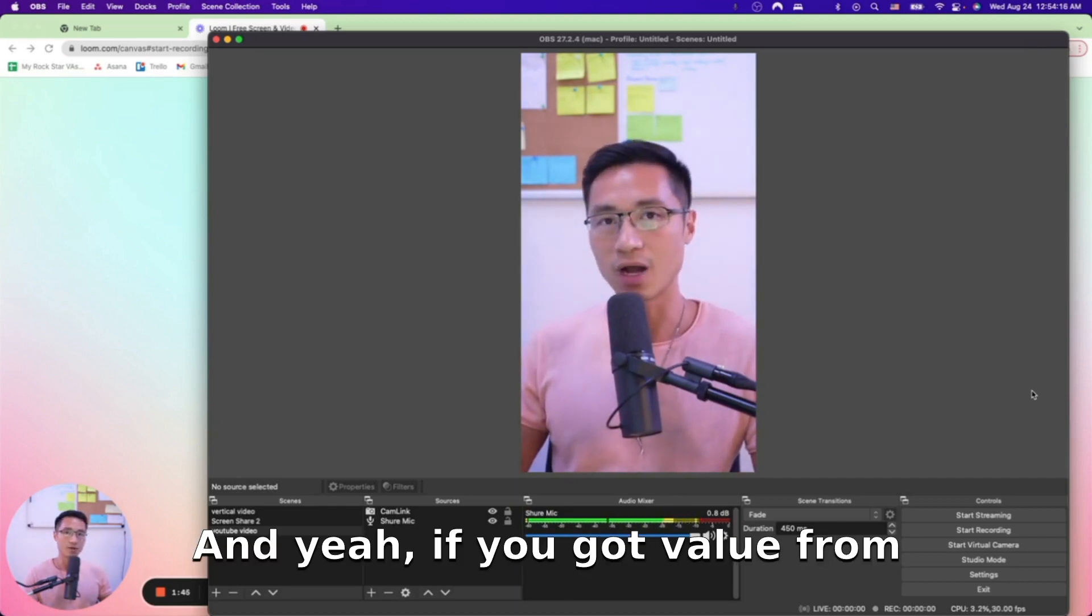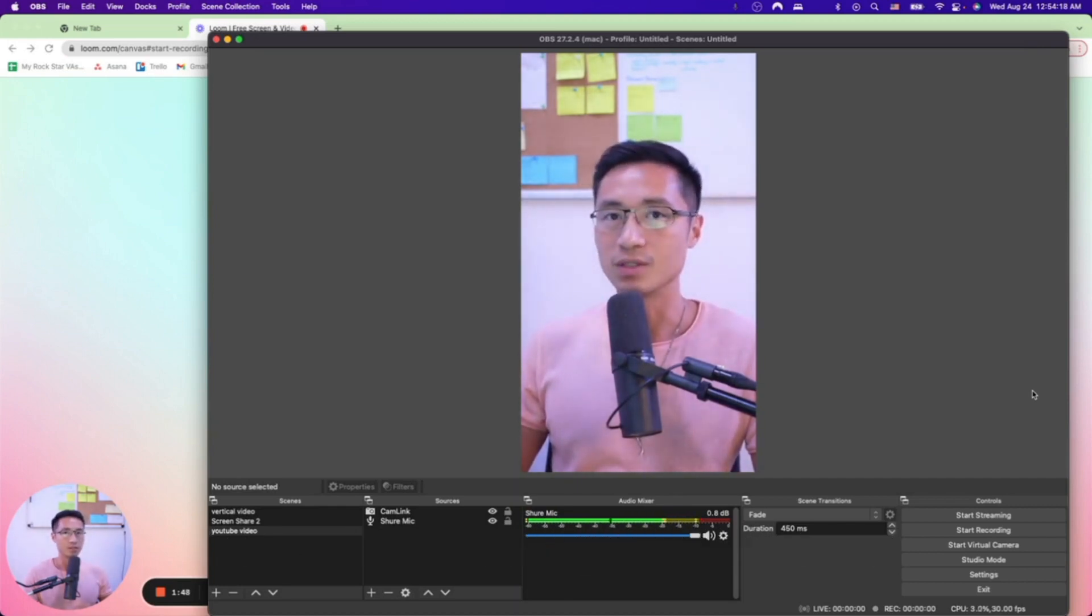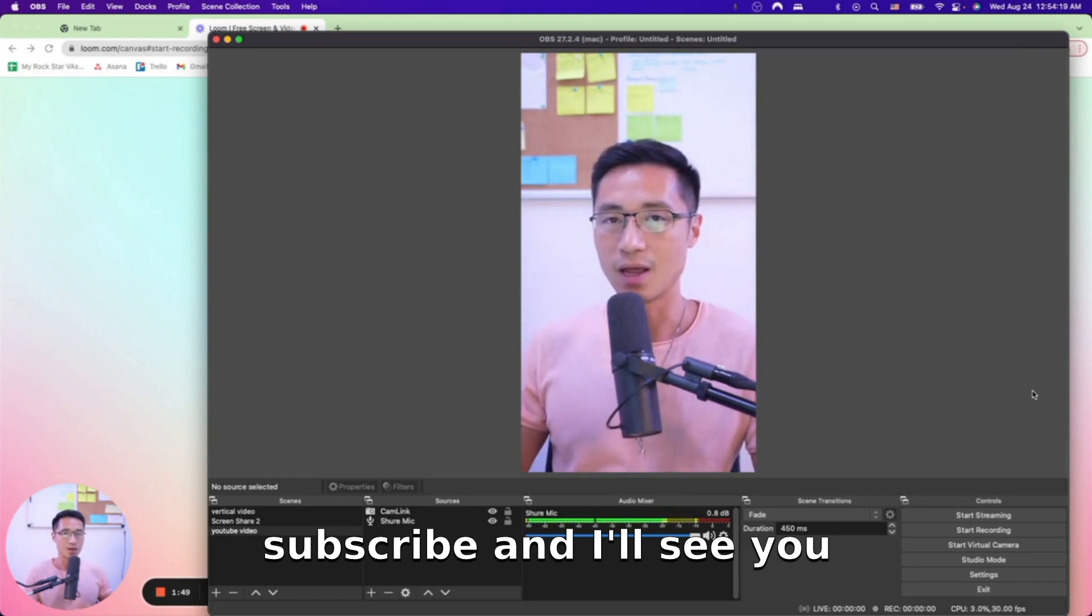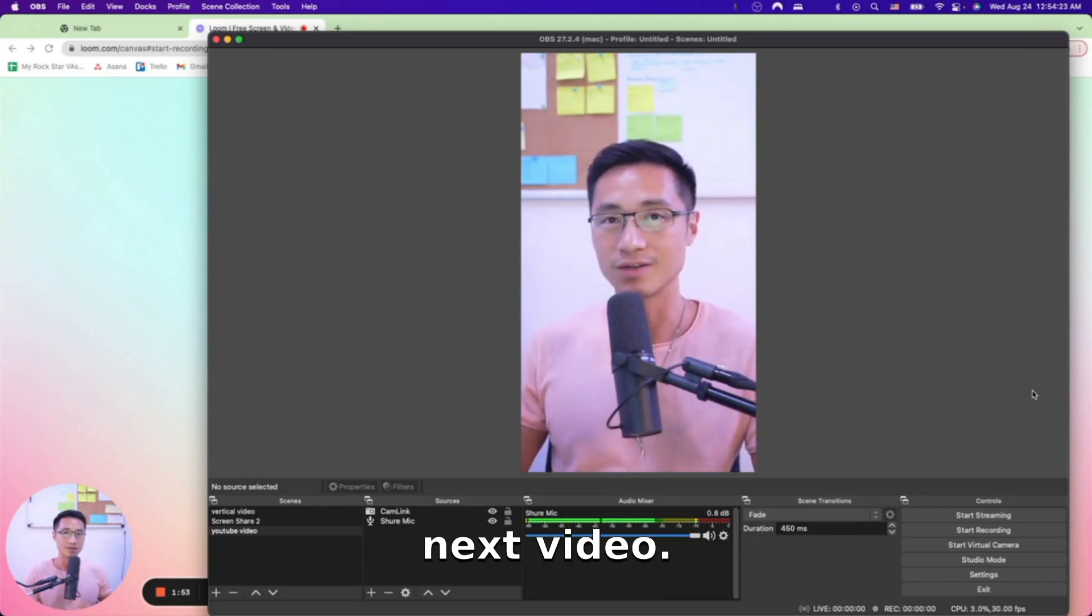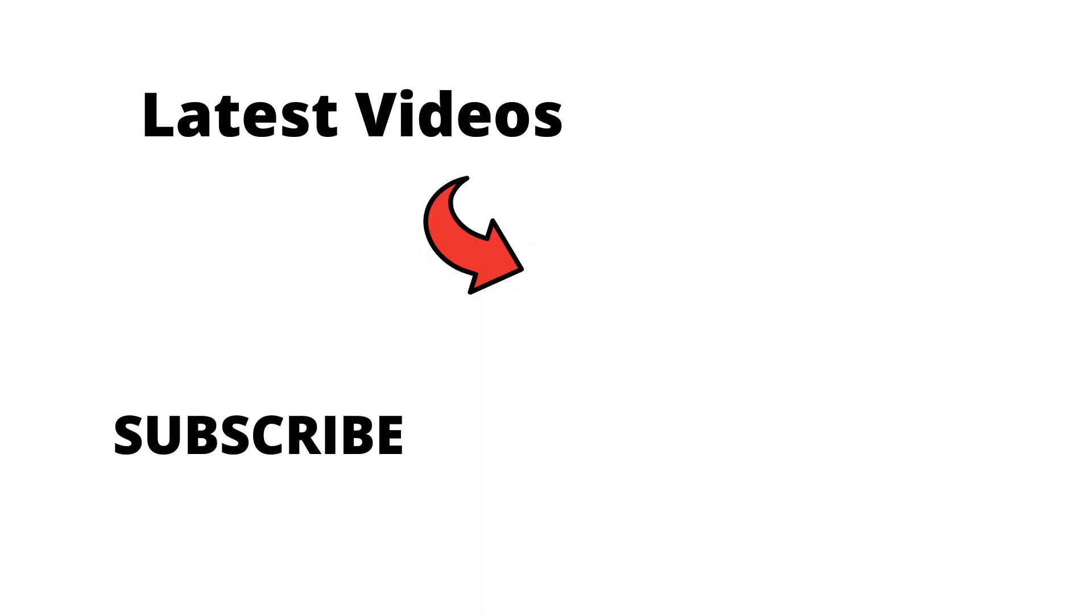If you got value from this video, feel free to subscribe and I'll see you with more value in the next video.